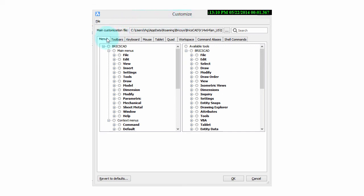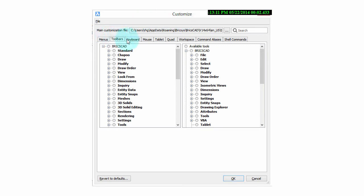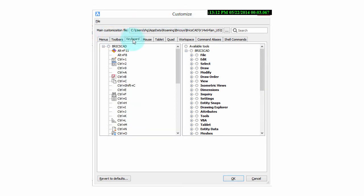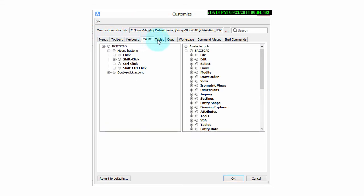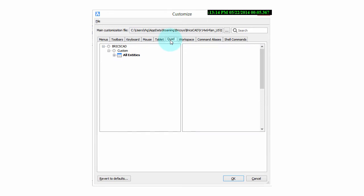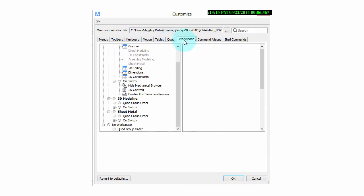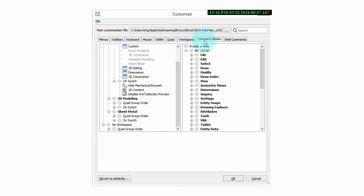Welcome to Customizing BricsCAD. My name is Ralph Grabowski, and it's my pleasure to show you how to make BricsCAD work the way you work.